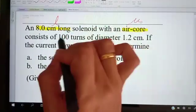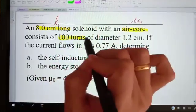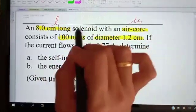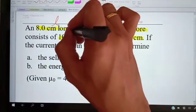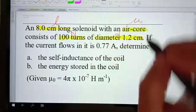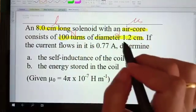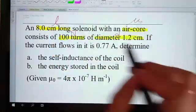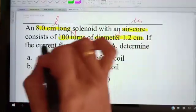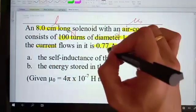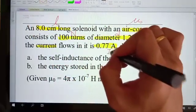It consists of 100 turns and a diameter of 1.2cm. So the number of turns N and diameter D are given — remember to change centimeters to SI units. The current flowing through it is 0.77 ampere, so that is the current I.